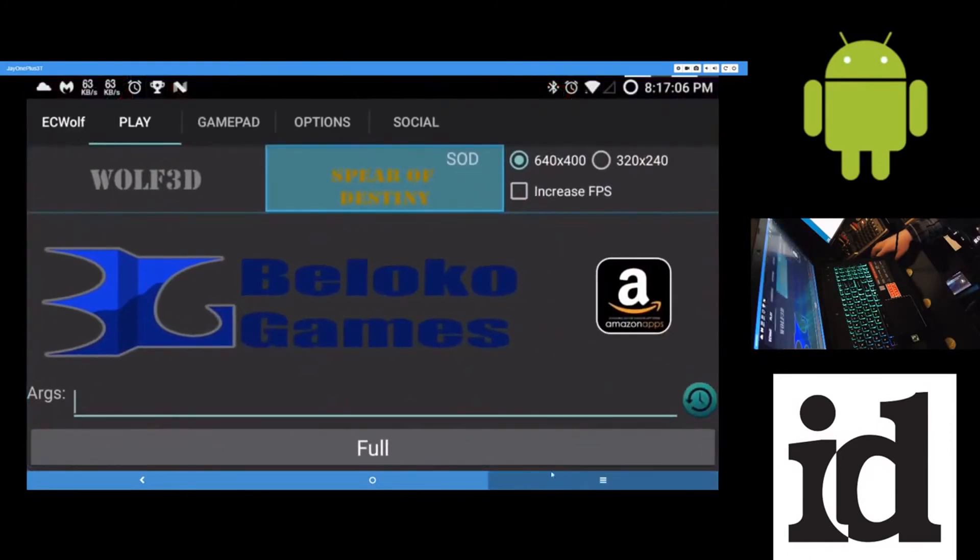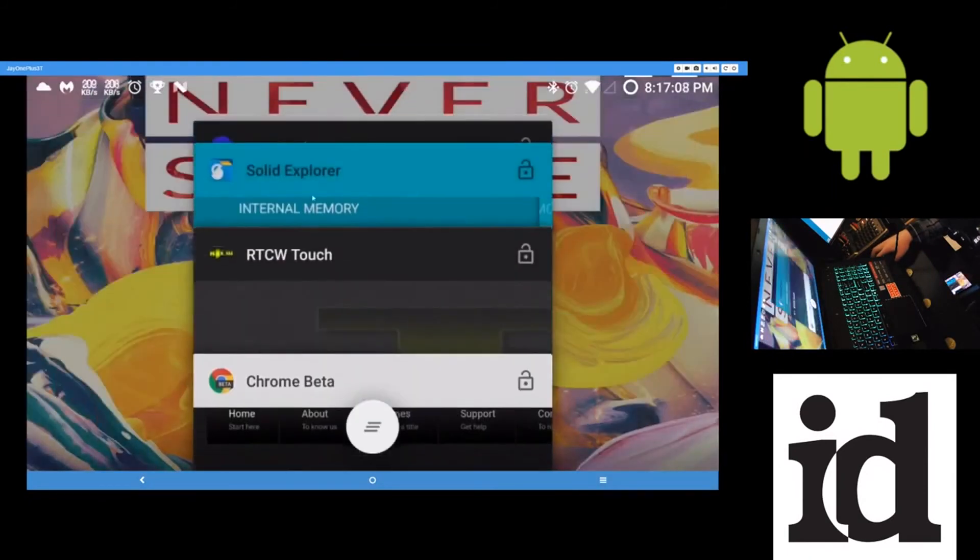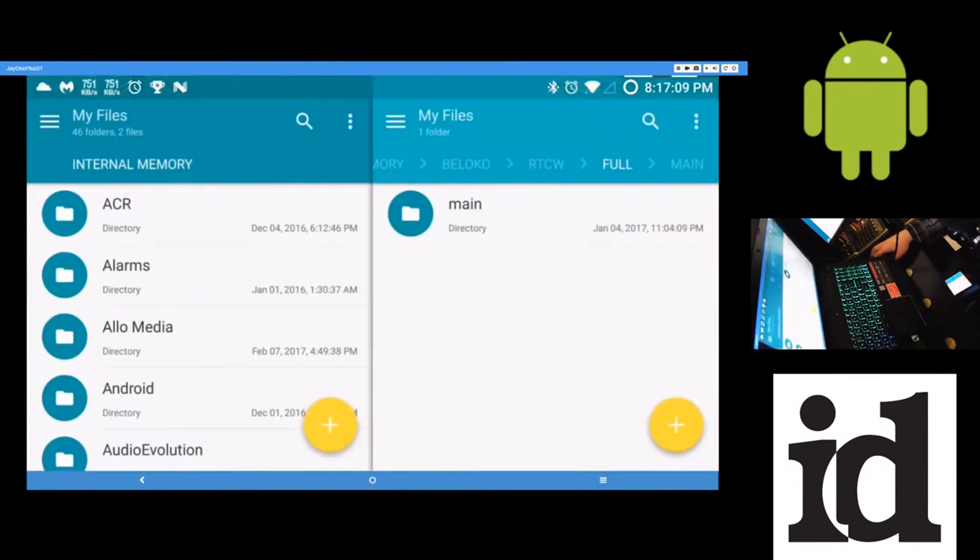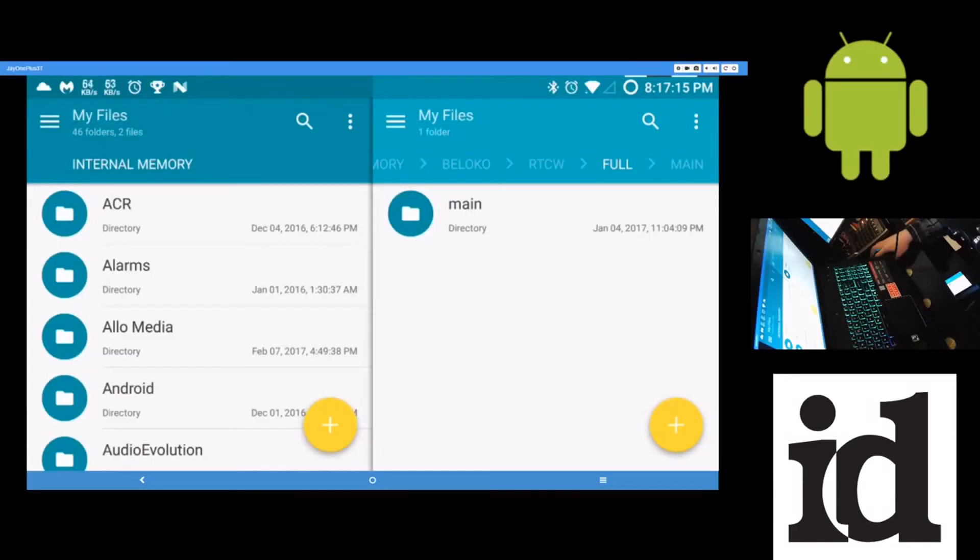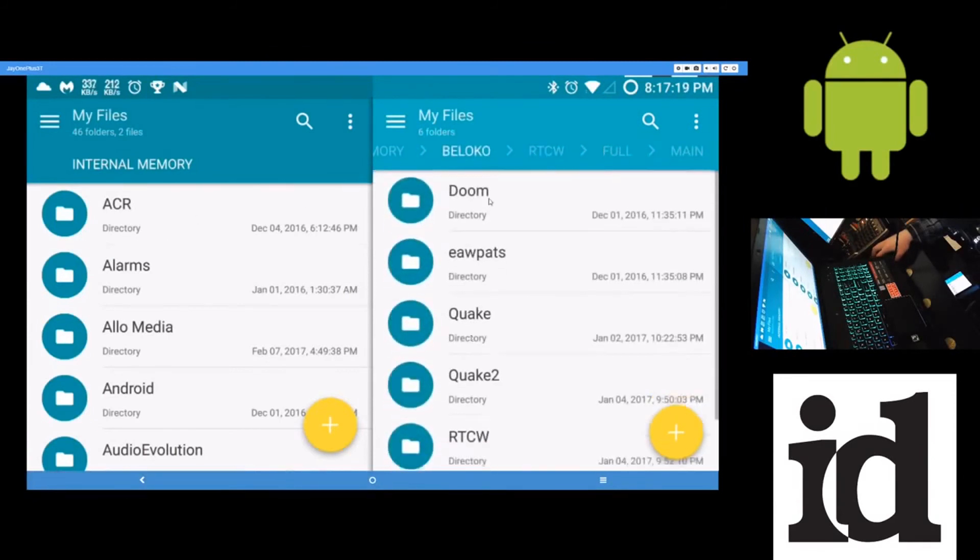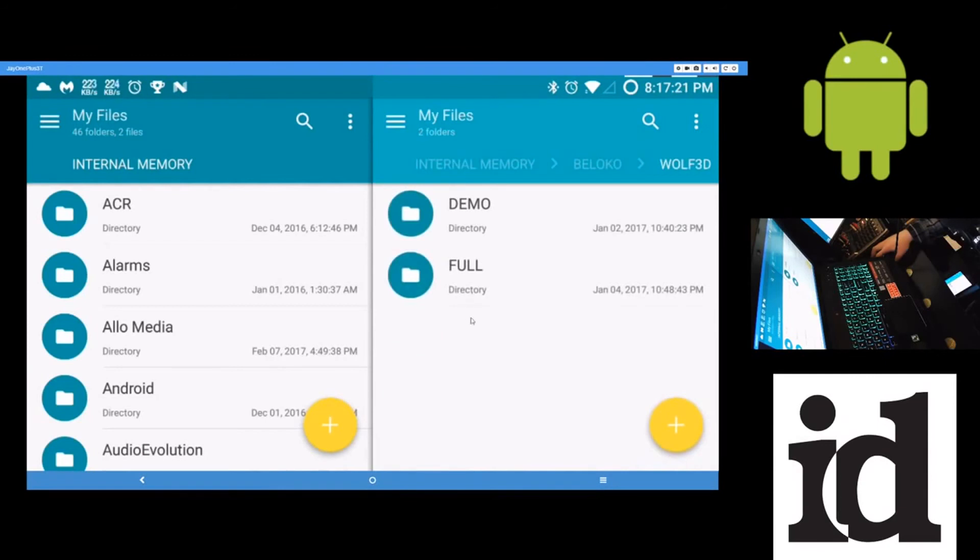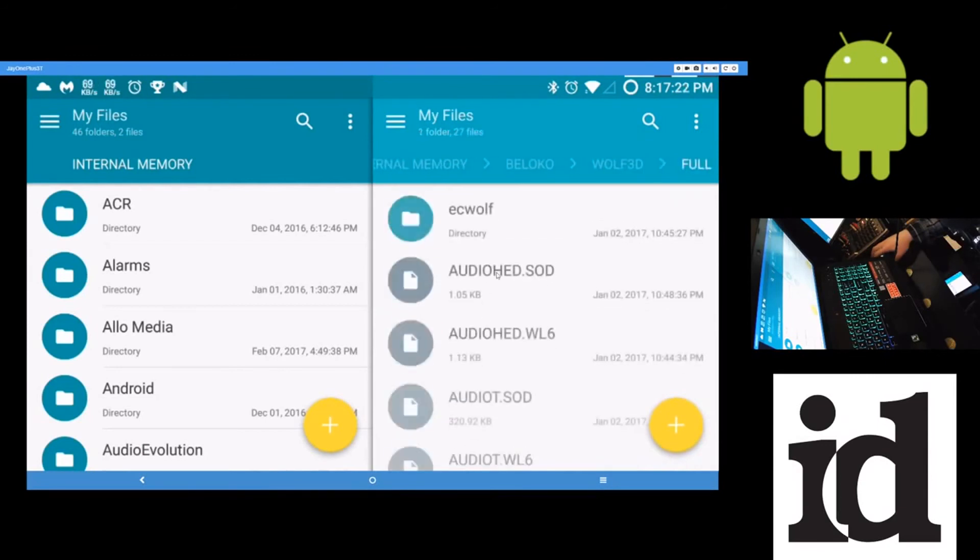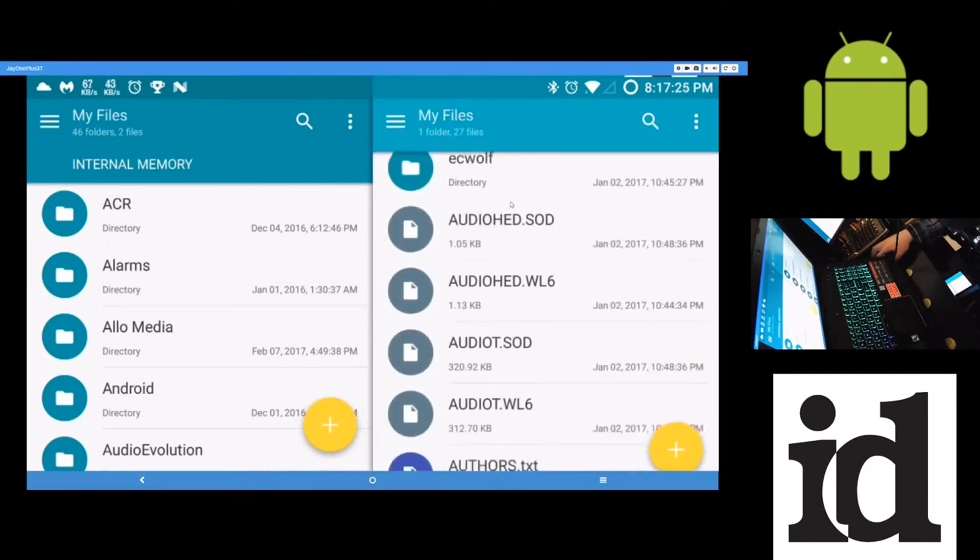The exact same thing as before. Where you just, you go to wherever the game's installed. GOG or whatever. Find it. Copy it onto your Android phone. And once the app is installed, it will create a folder called Wolf3D. In the full folder again. Just put everything it wants. That will tell you what, like, where to put it and what files are needed.